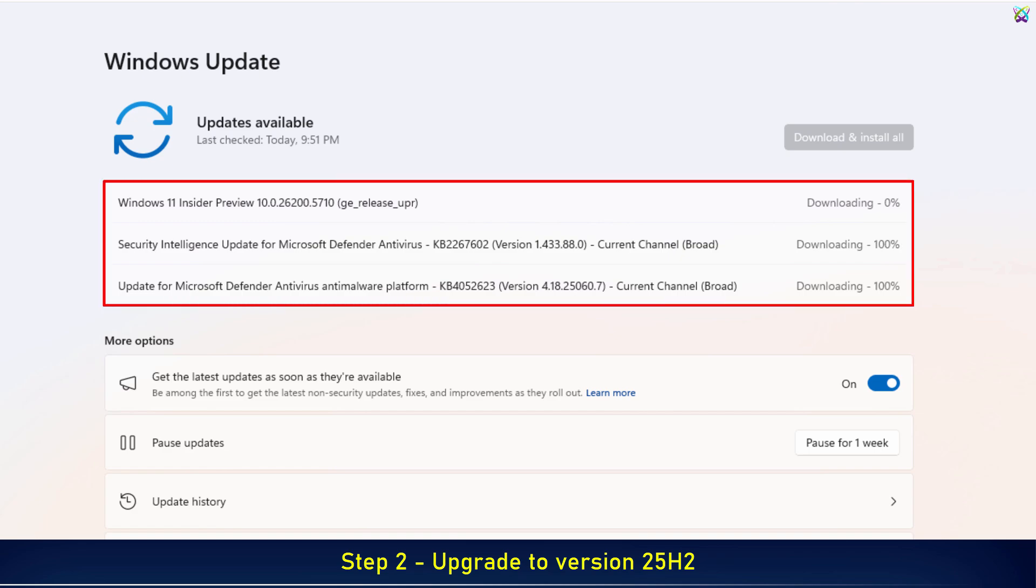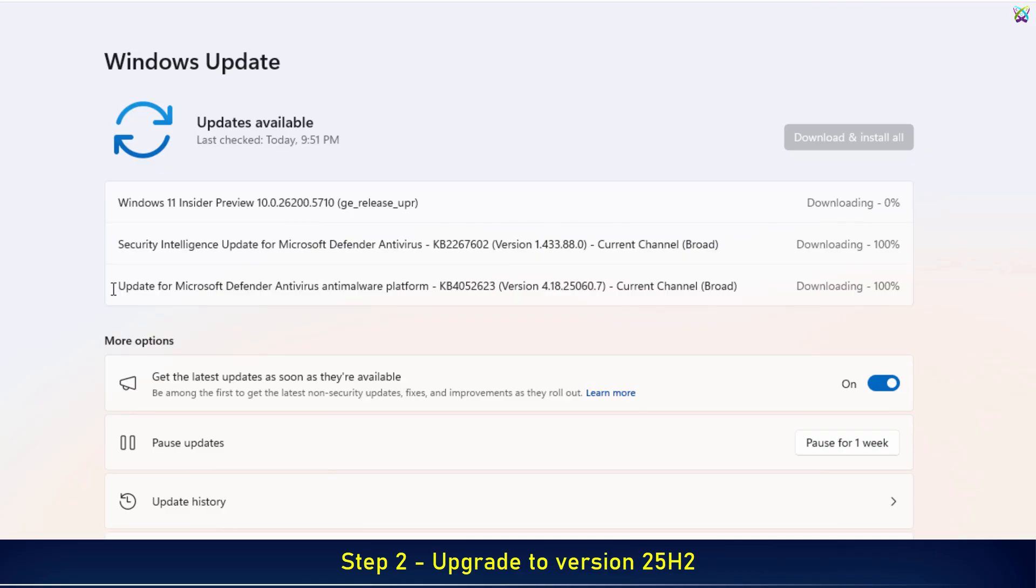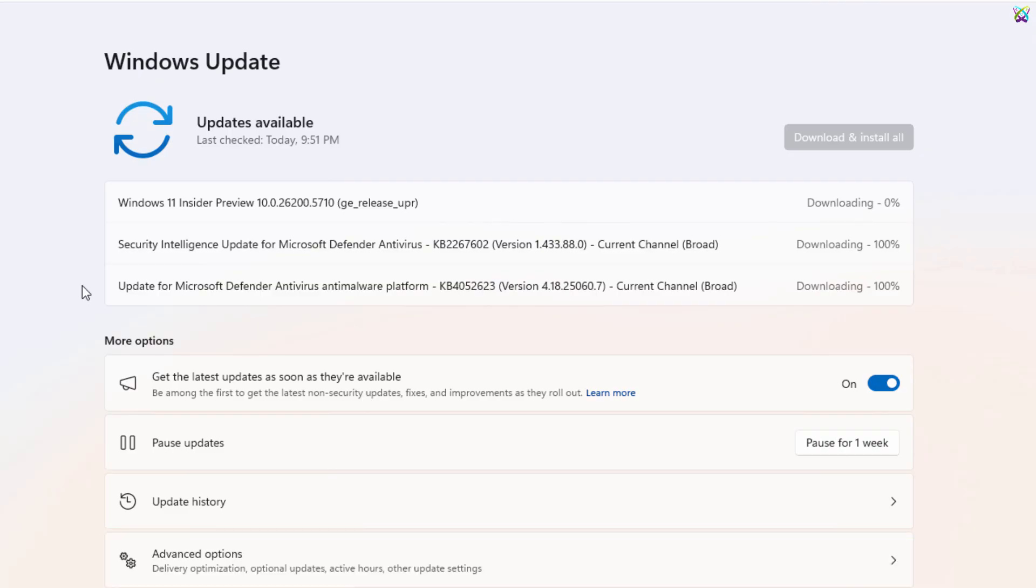As you can see, Windows has started downloading the Windows 11 Insider Preview, along with some security updates. Please wait for the download to complete. This is a major update, so it may take quite some time. While waiting, feel free to do other tasks if you'd like.